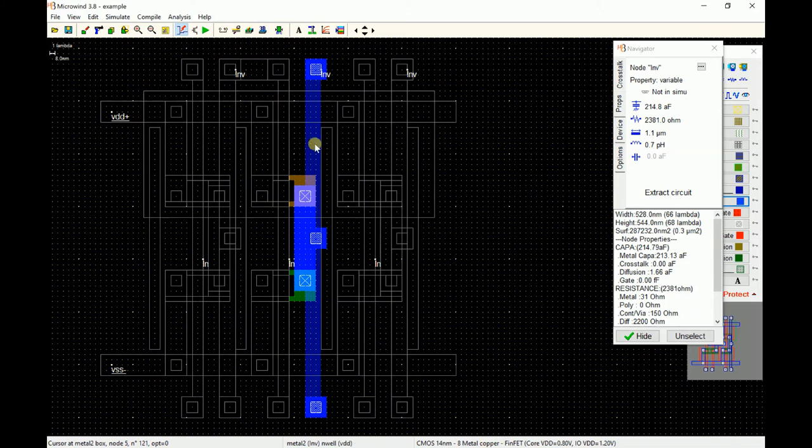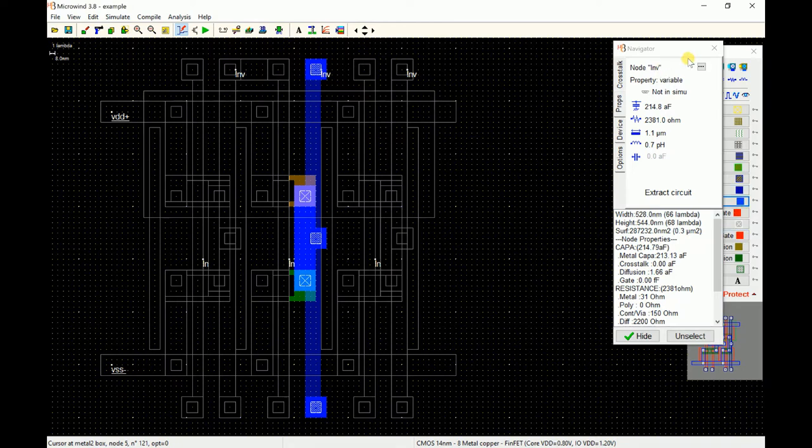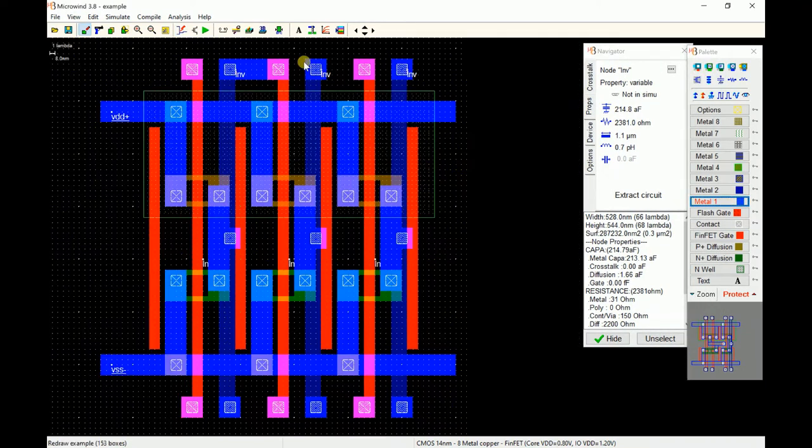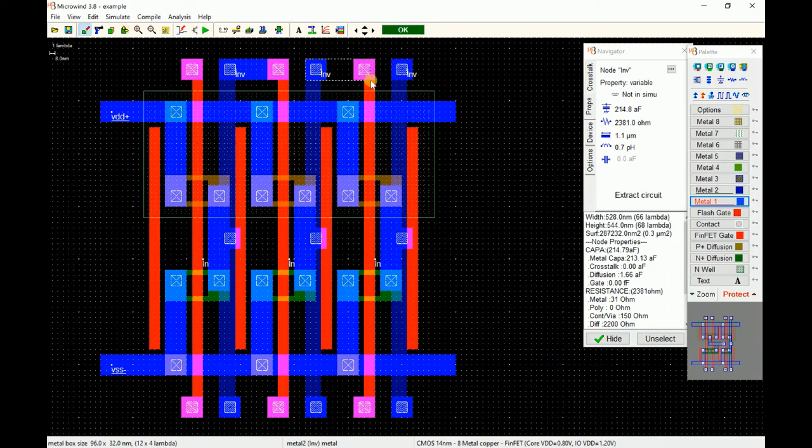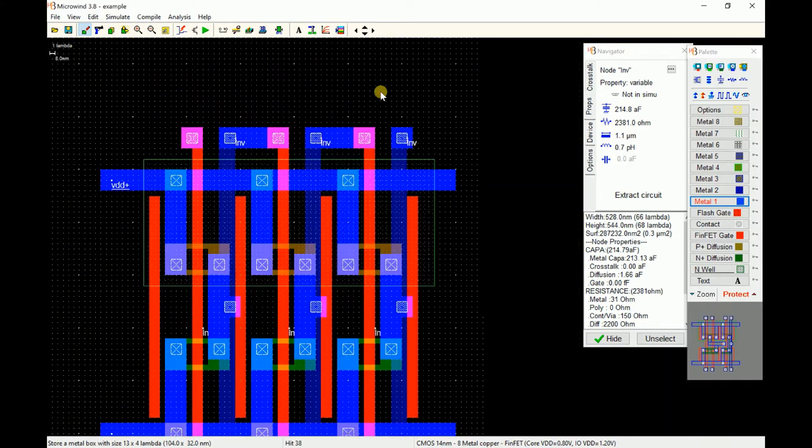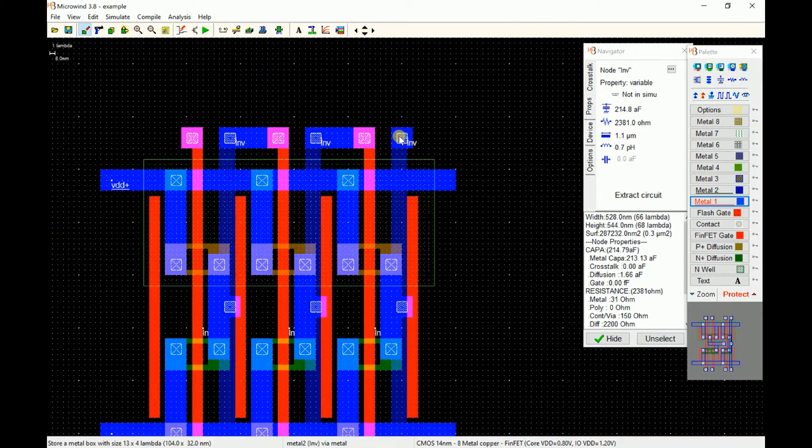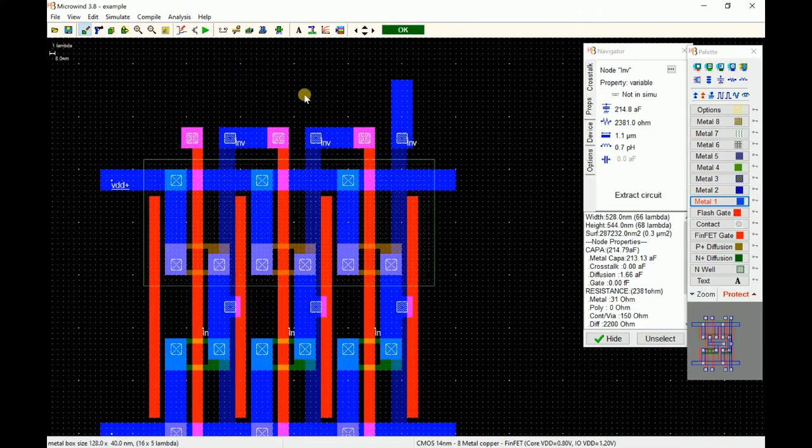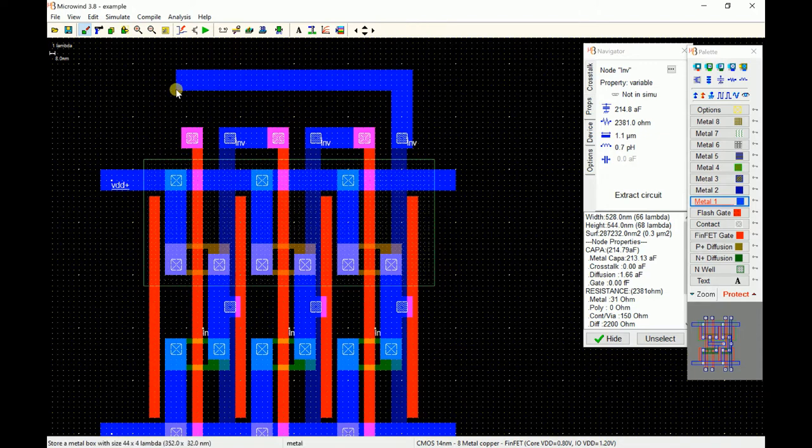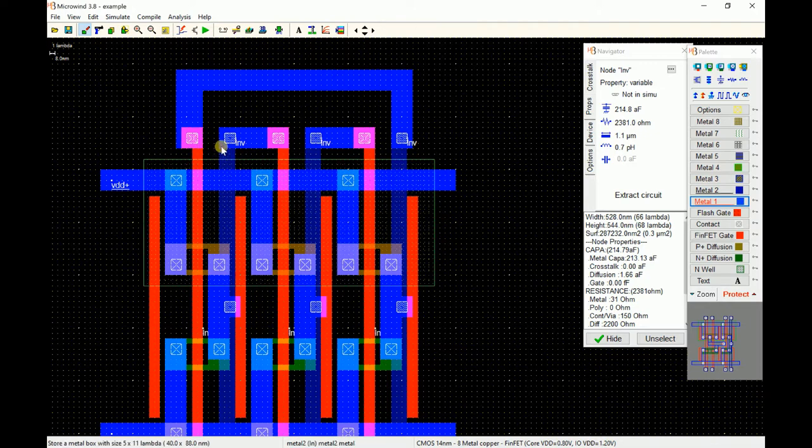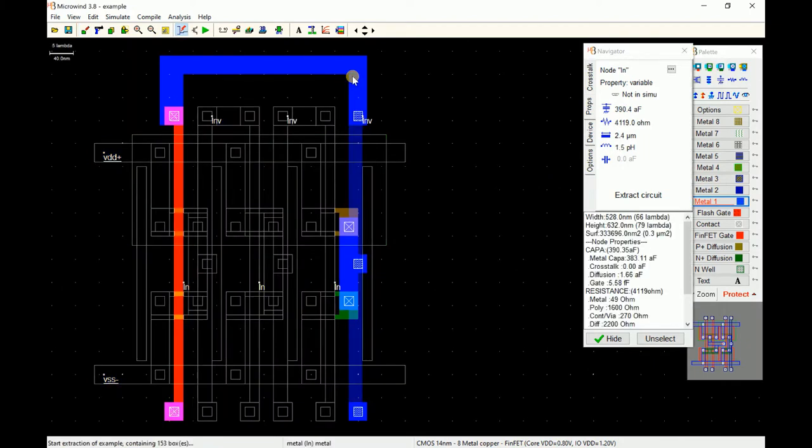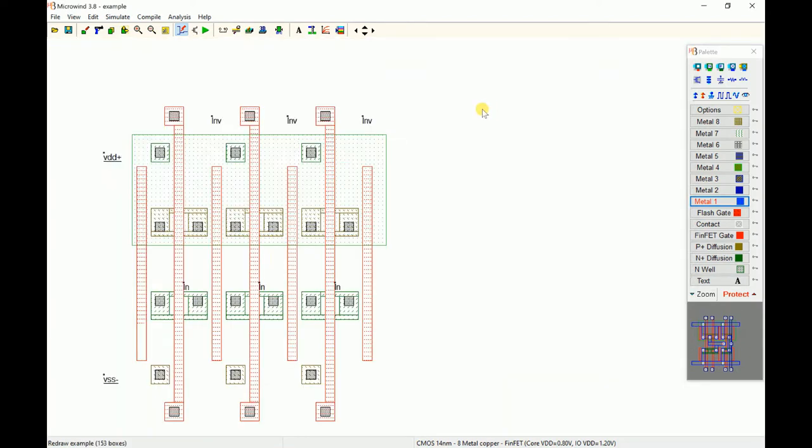Again I have to select metal one and draw a block between the output of the second and input of the third one. This is the output of the third stage, so I just draw a metal line and join it through here. If you double click on this node, you can see the output of the third stage inverter is connected to the first stage inverter. Now we can simulate this.